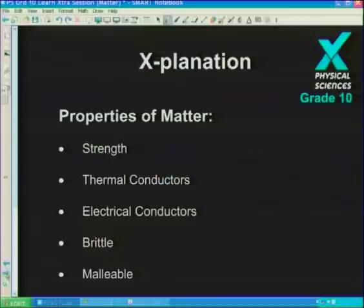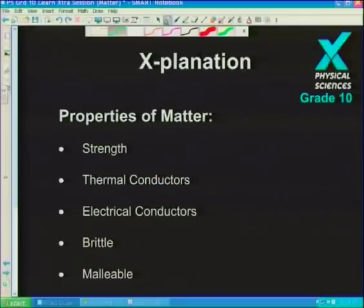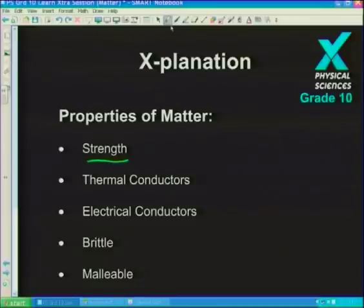What are some of the properties of matter? All of the examples I've shown have different properties. Some of the things I've shown you are strong, while others are weak. Like that yellow powder — it's quite crumbly and not very strong.